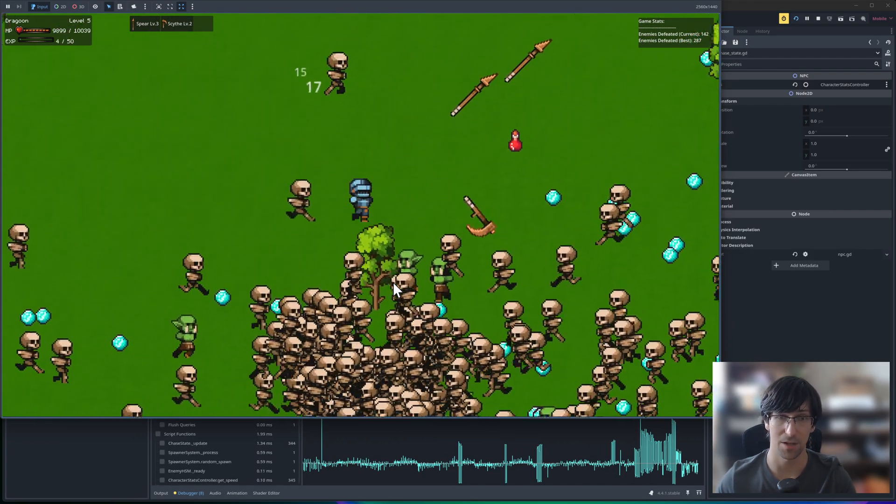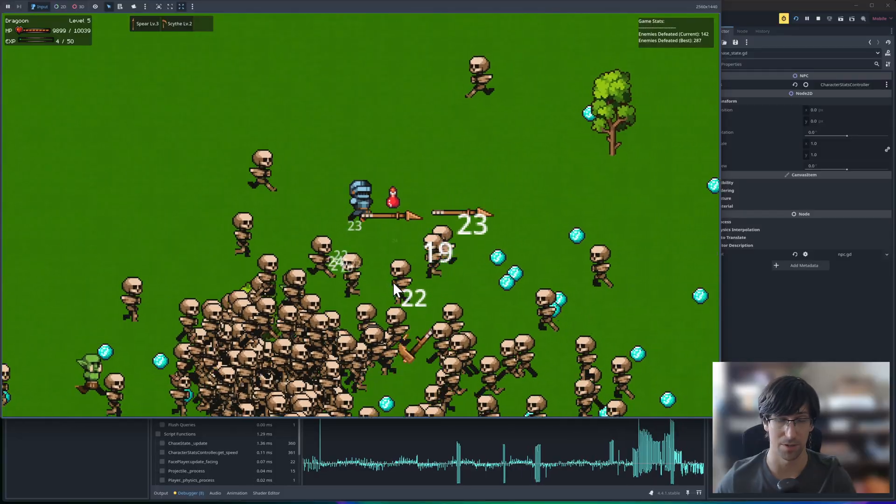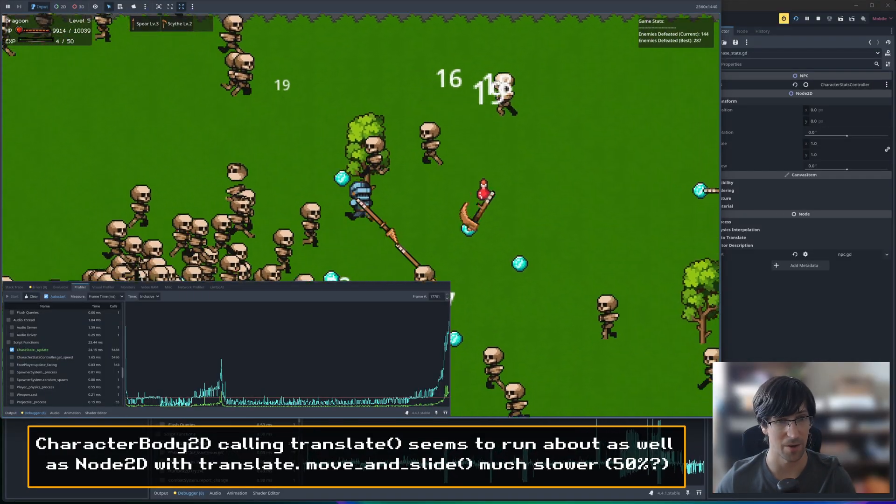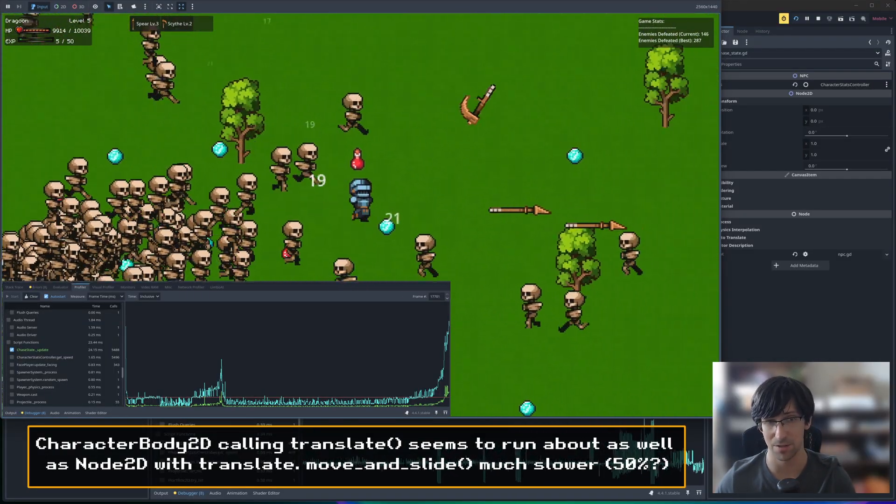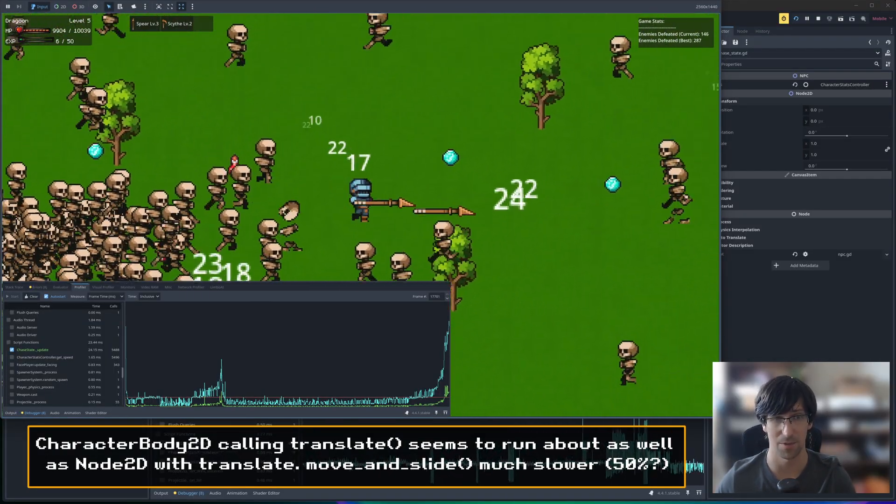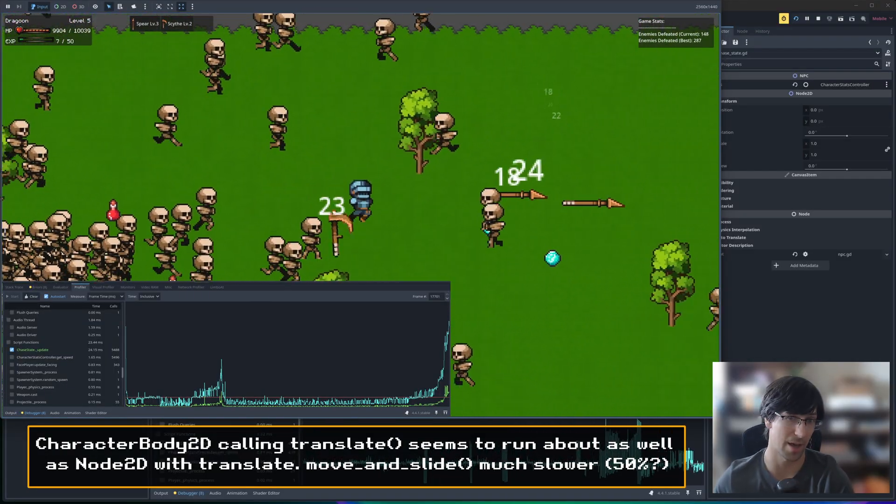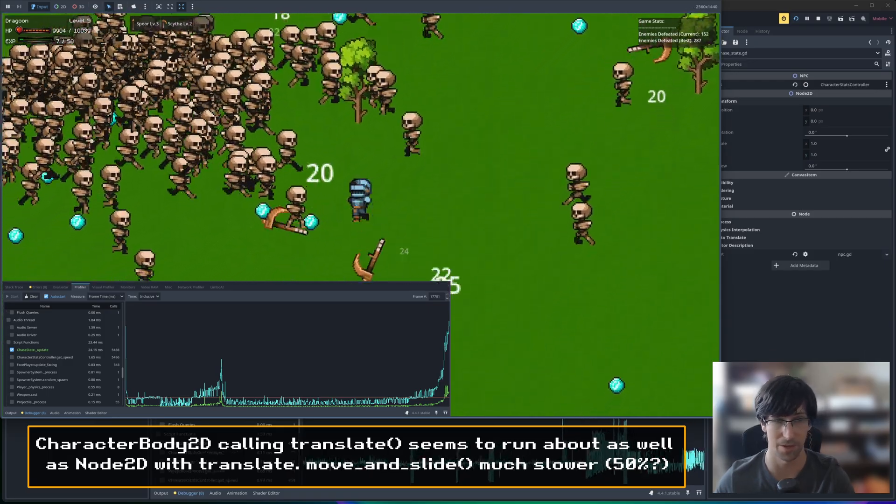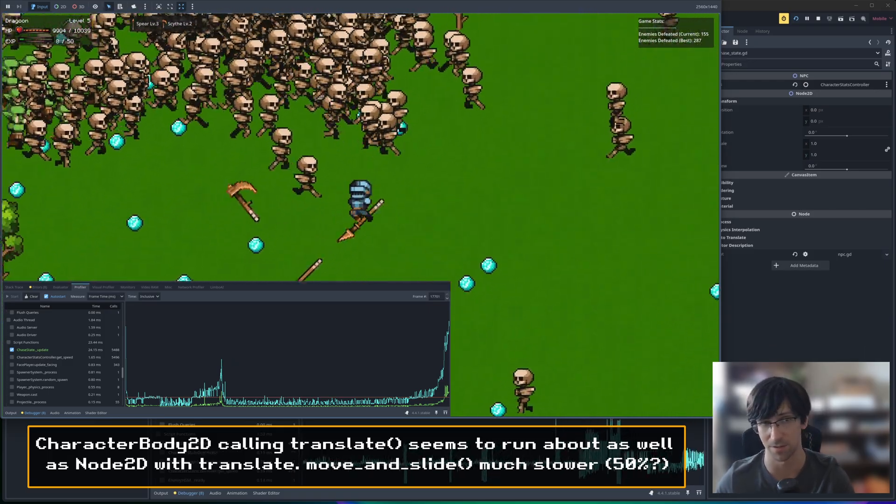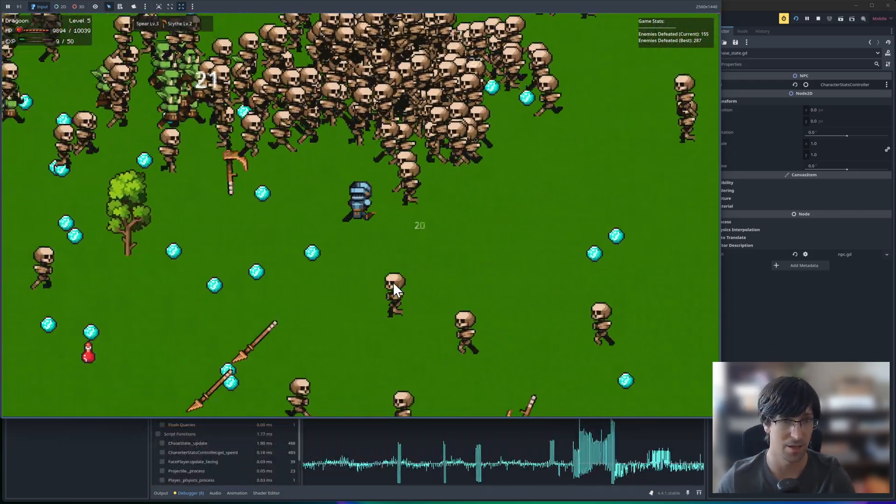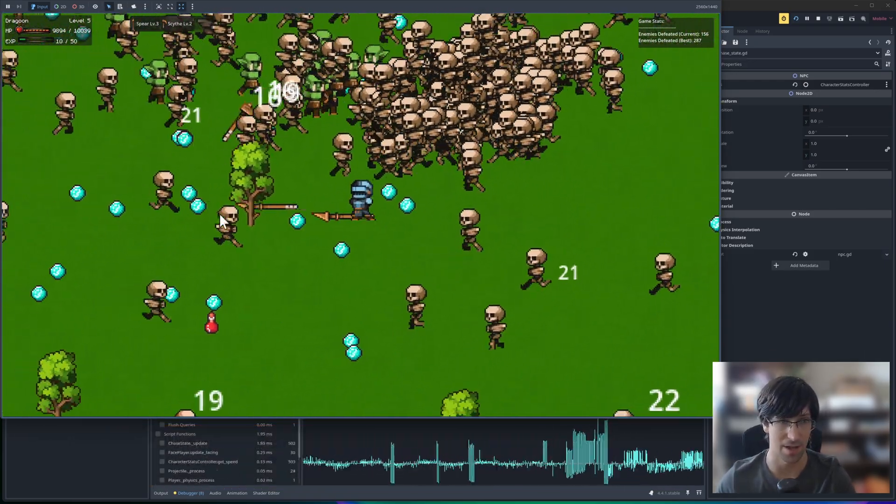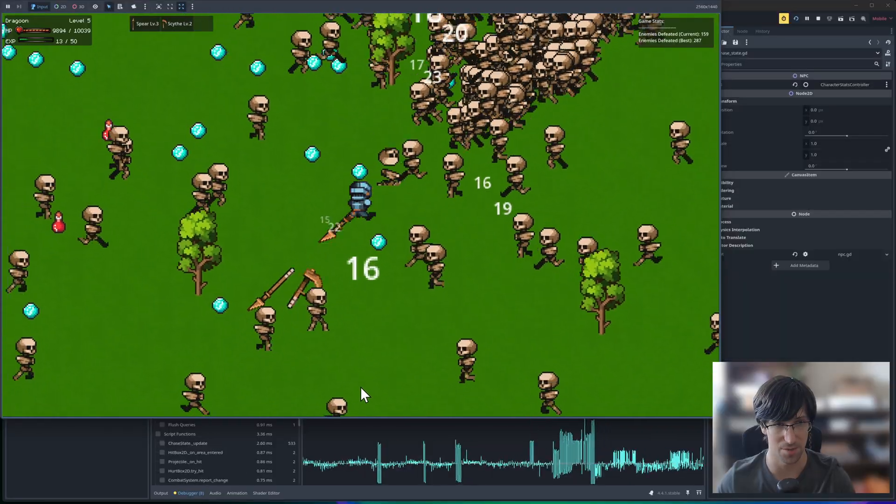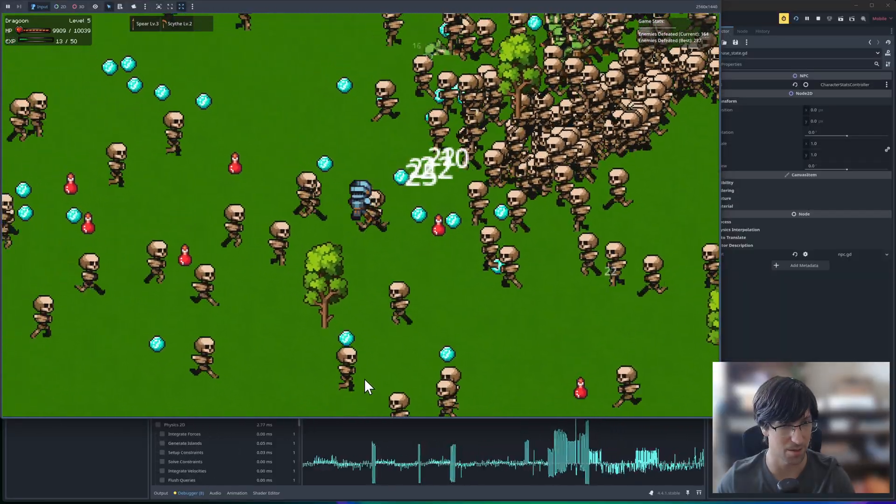If you were using a CharacterBody2D, I think I noticed you can get about half as many on the screen at the same time, which isn't that bad considering that a CharacterBody2D can do stuff like move and slide. So it can slide along a collision shape's edge and that sort of thing.